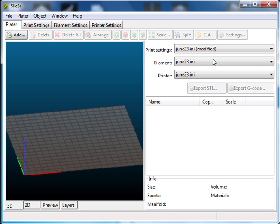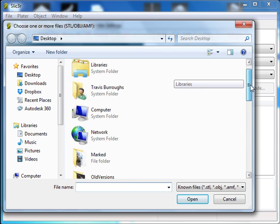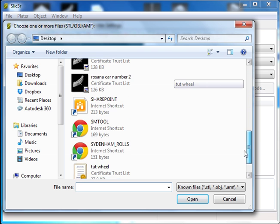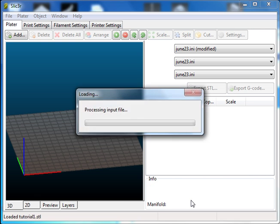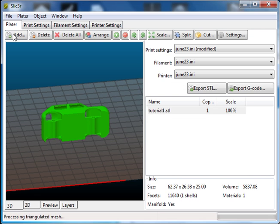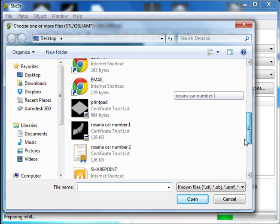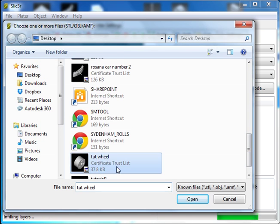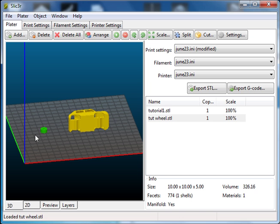The first thing we need to do is start adding in our components. So I click the Add button and we're just going to find the different parts of the car that we've just finished drawing. There's my car body and we'll go Add and I'll select the wheels as well. And there's the wheel. So I've got my two major components in.